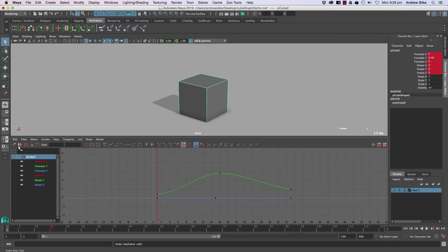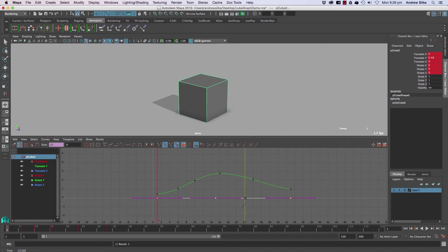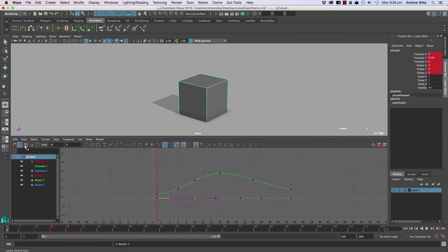The next one here is what we've already covered, and that is the insert key tool. Just middle-click and drag along on selected curves, and you will insert keys without changing the curve at all. So that one's really handy.